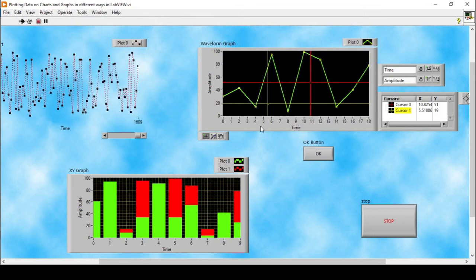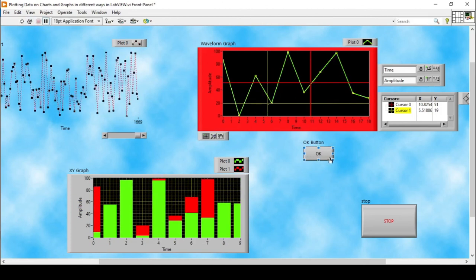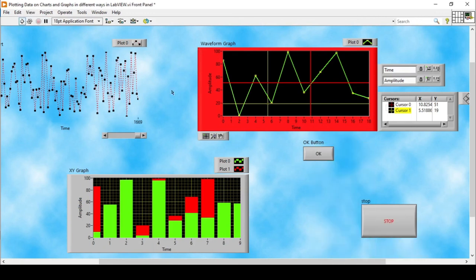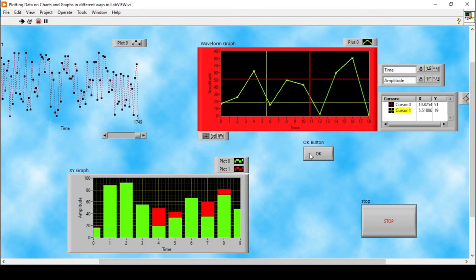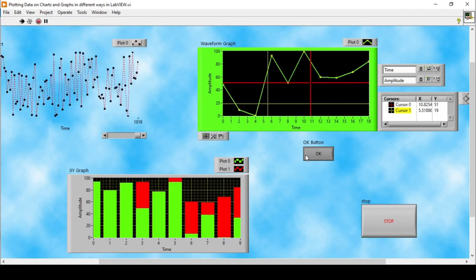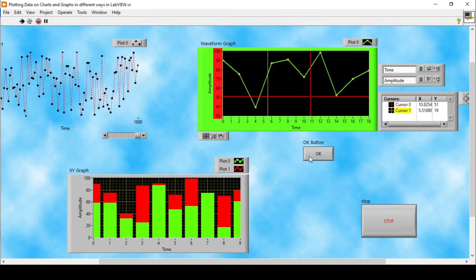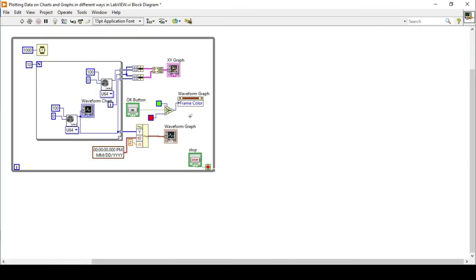Running the program now, the frame color is red because the button's mechanical action is set to 'Latch When Released'. I'll change it to 'Switch When Pressed'. Now when I run the program, the waveform graph frame color is red by default. When I press the button, it changes to green. Turning it back to false changes it back to red — it takes a moment due to the loop iteration delay, but the color does change.